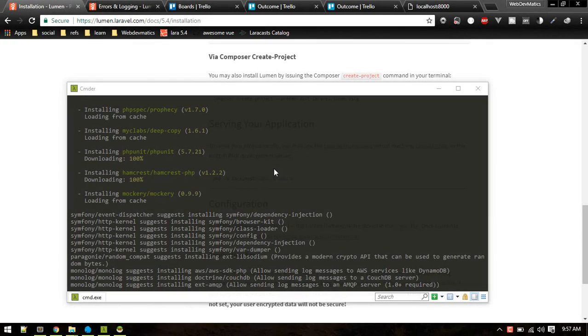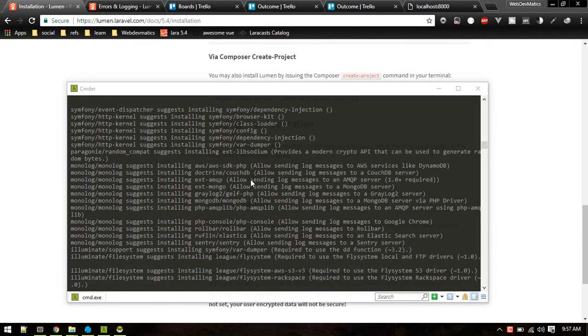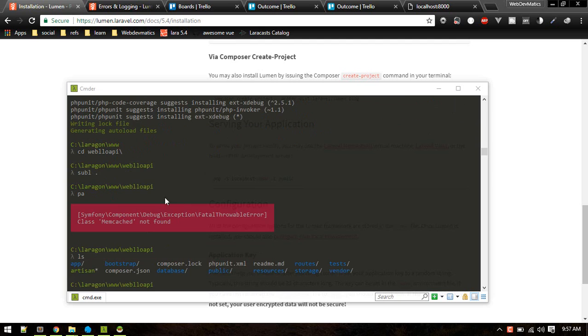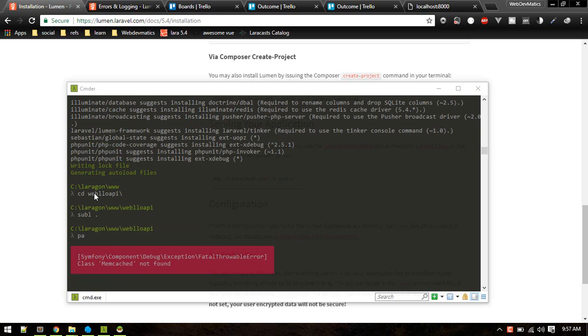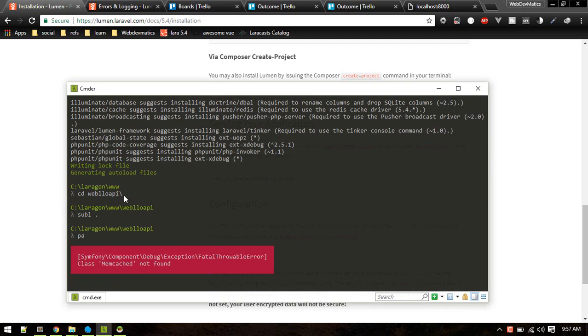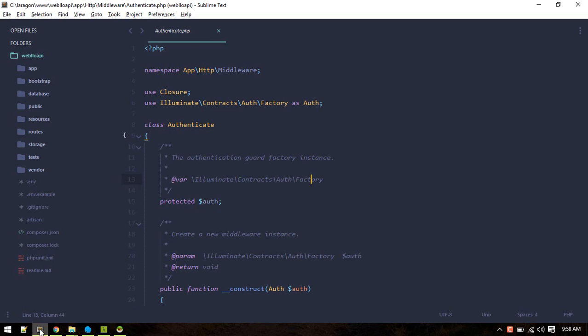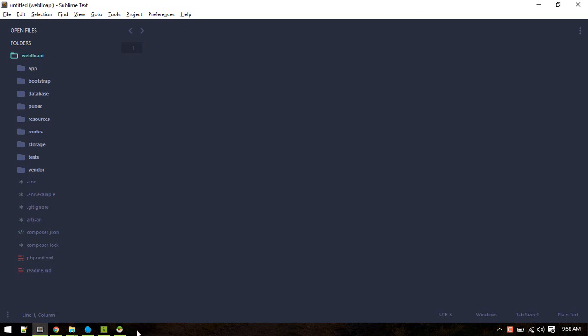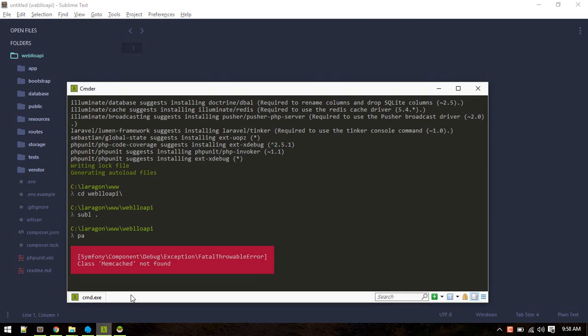After Lumen is installed, I cd into my directory and opened it in Sublime. Then I tried to run php artisan and it gave me this error, so you might get this error.